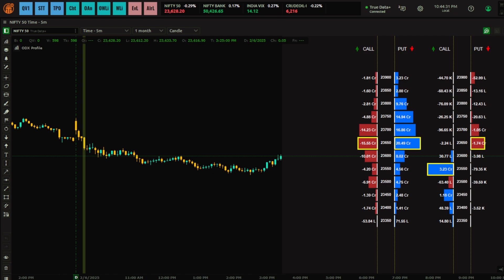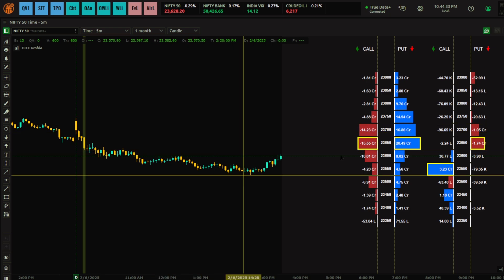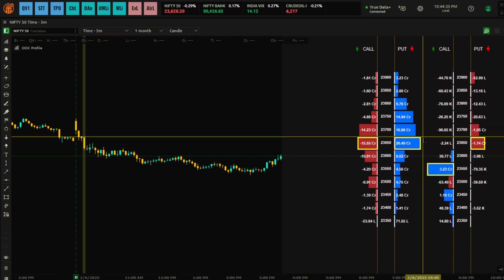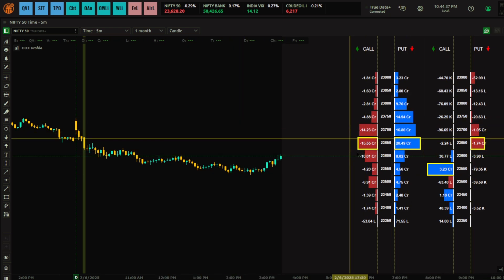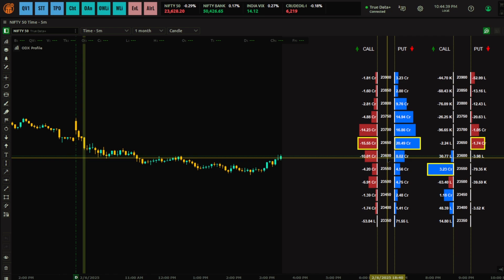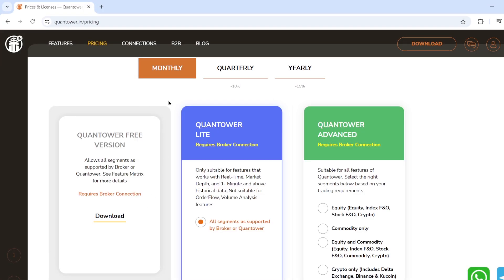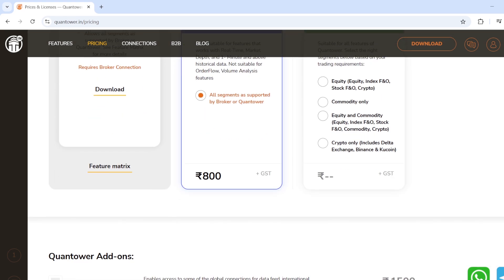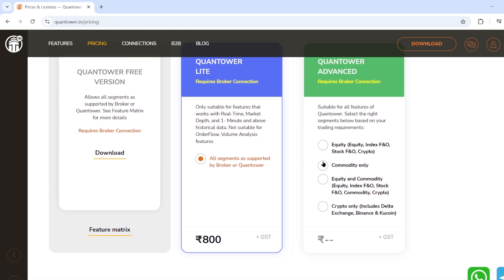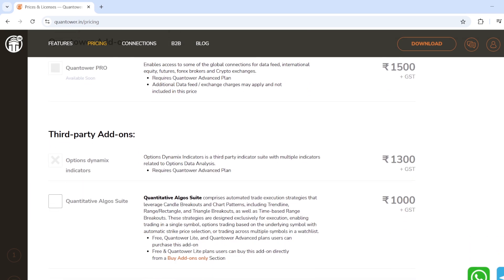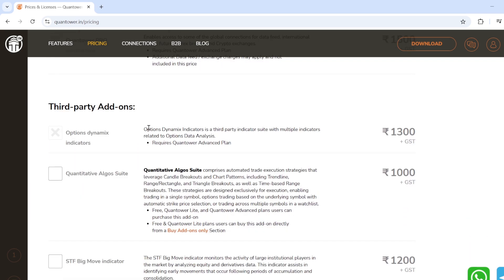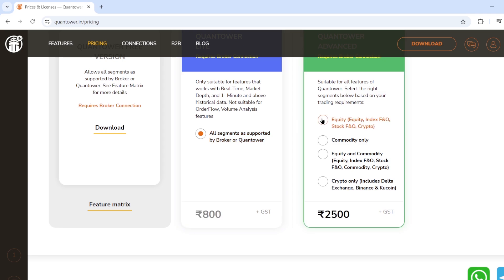I have already applied the ODX Profile on the charts. Remember that ODX is a third-party add-on, so when you are subscribing to Contava, you need to additionally subscribe to this. When you go to contava.in, you have to subscribe to the compulsory advanced package — it does not work with the light package. If you scroll down, you can see the option dynamics indicator.